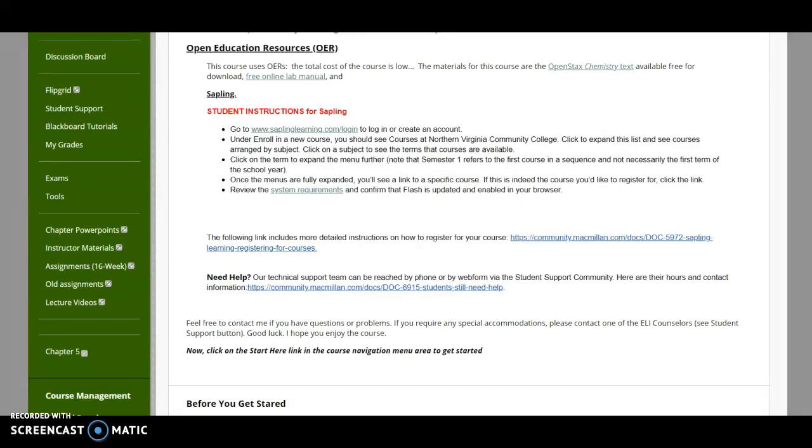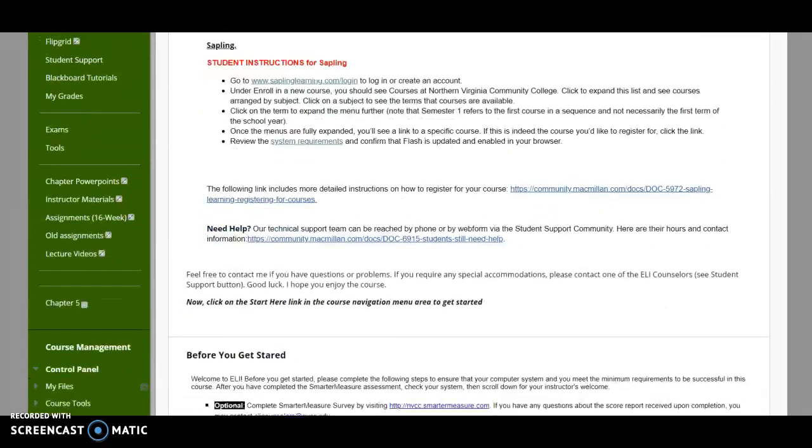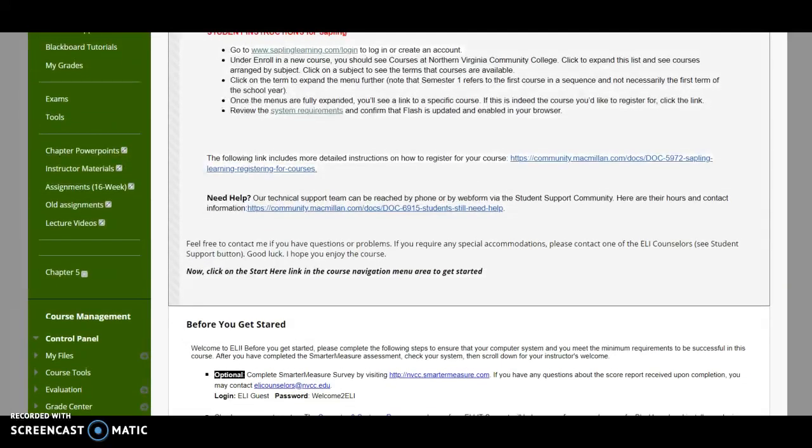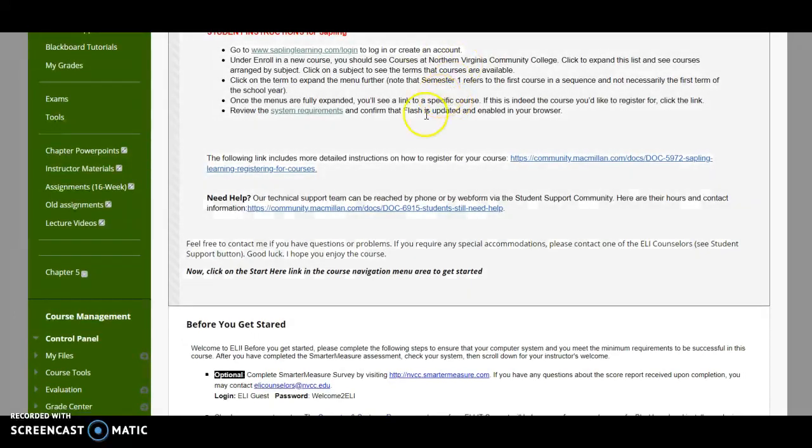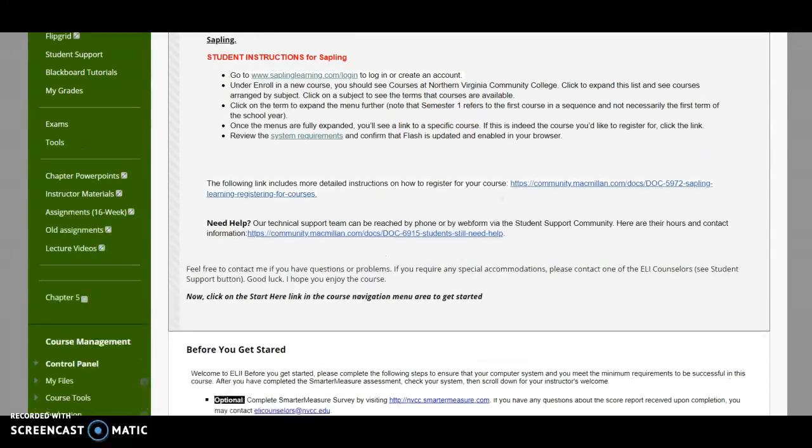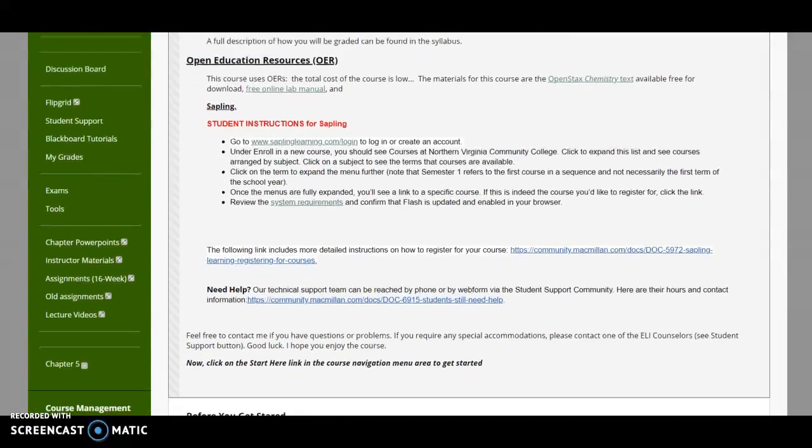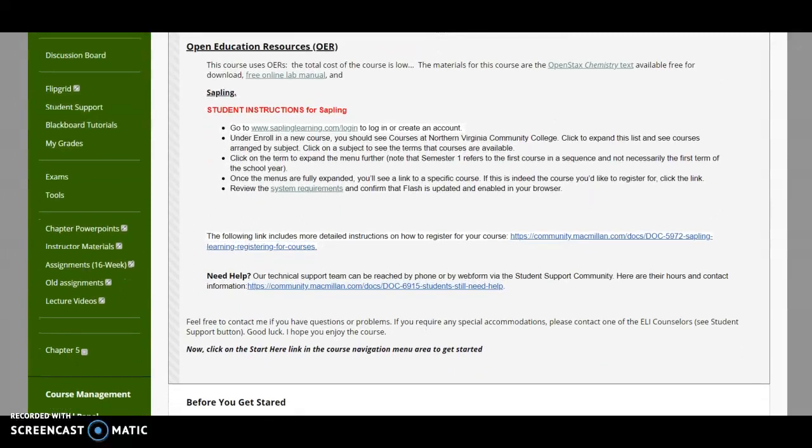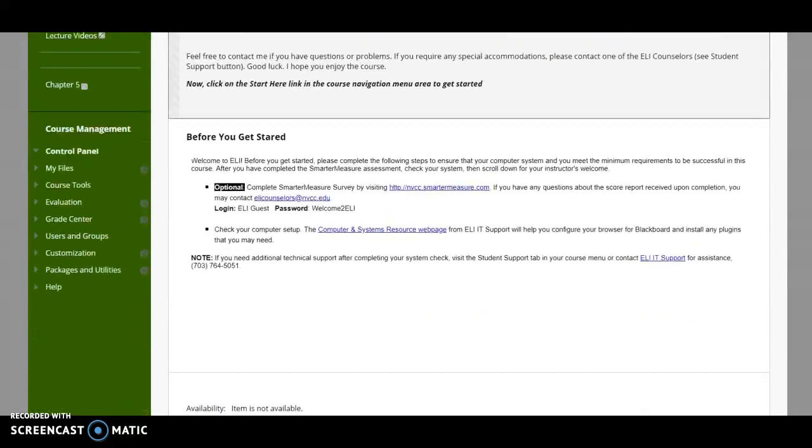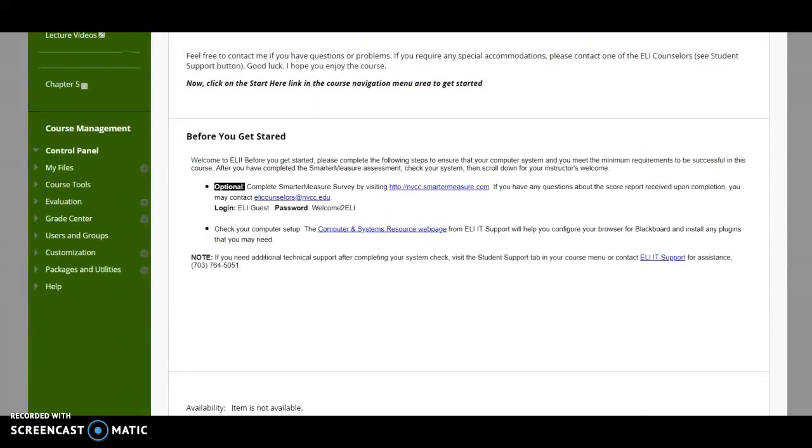Now, speaking of texting me, that's going to be under remind. But quickly, when you get yourself SAPLI, make sure you follow the system requirements. In particular, that flash here is updated and enabled. Otherwise, it's not going to work. So you're going to have to get yourself your text, your lab manual and your SAPLI.